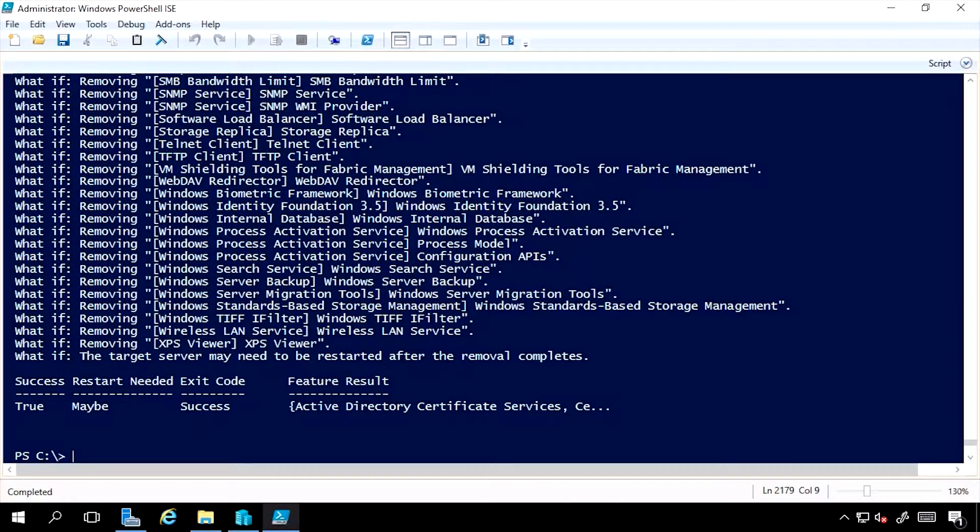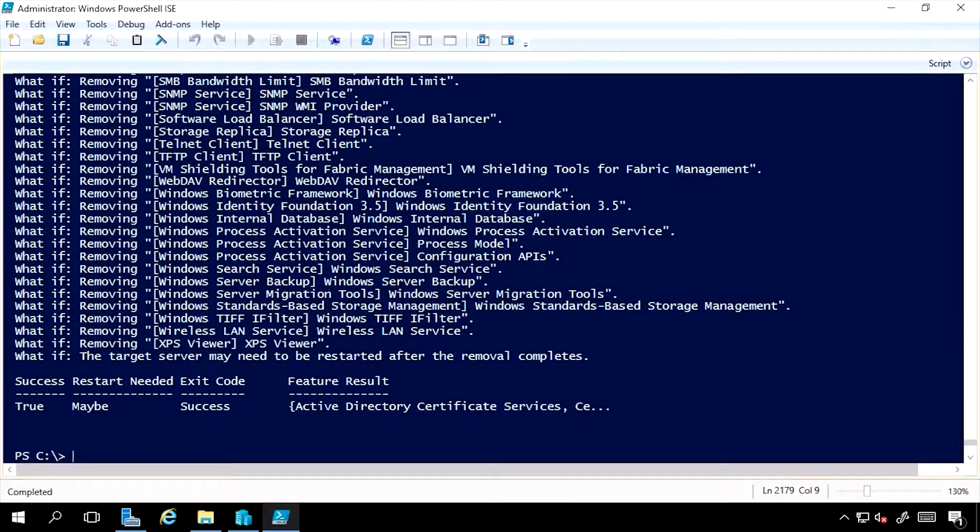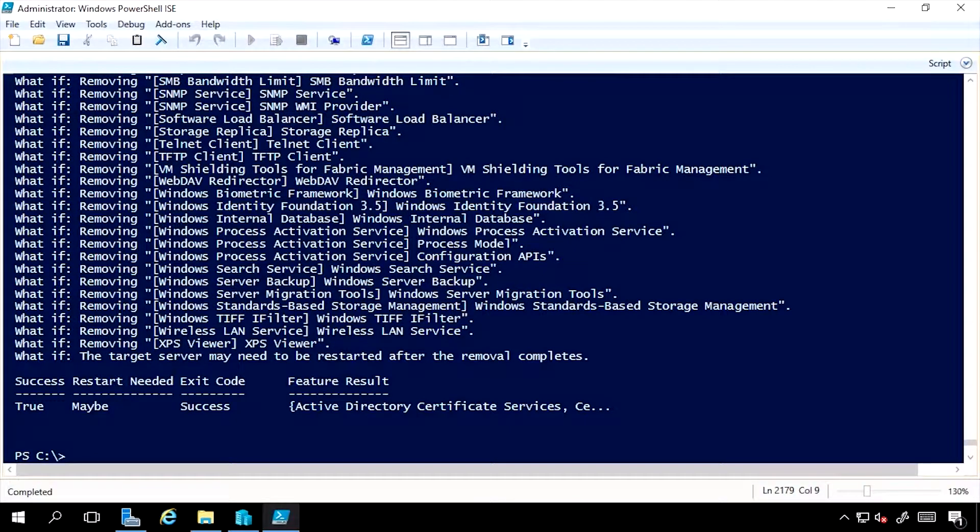And then of course, there's the Install-WindowsFeature commandlet, which is really going to do the opposite. If uninstall removes it from the disk footprint, then Install-WindowsFeature will add them onto the box.